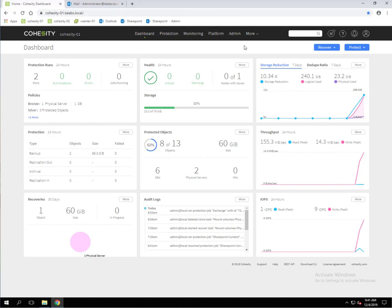Welcome everybody. My name is Tim Sandy and I'm a senior systems engineer with Cohesity. In this particular video, I'm going to cover our integrations with Kroll OnTrack for backing up Exchange databases and how to do granular restores.